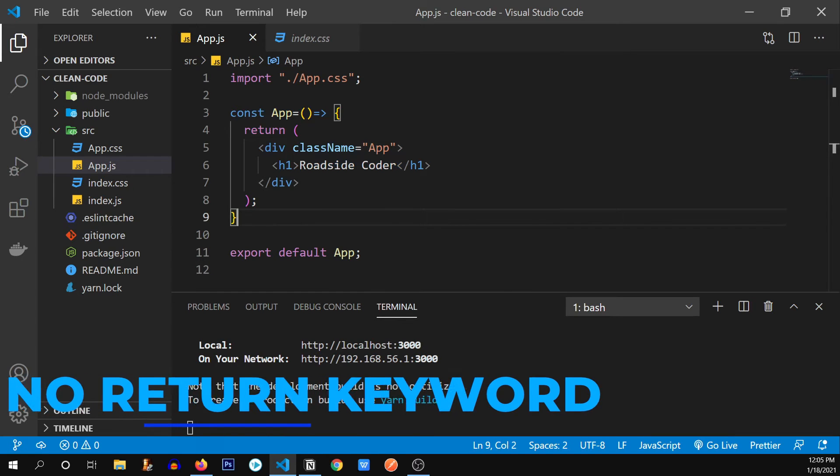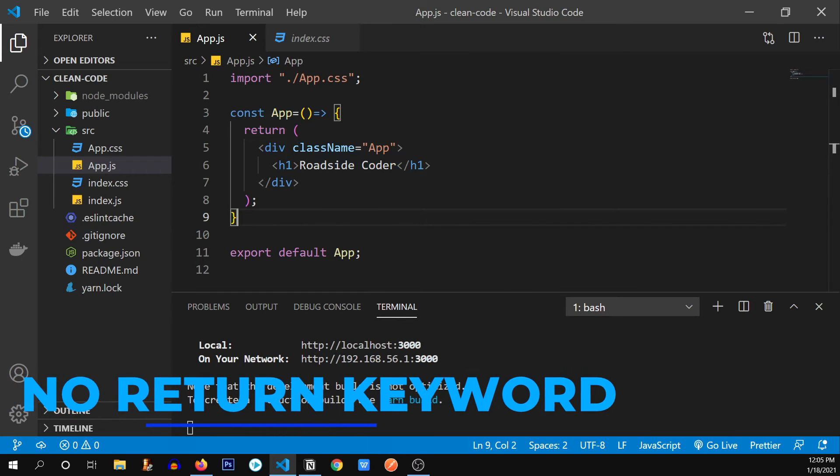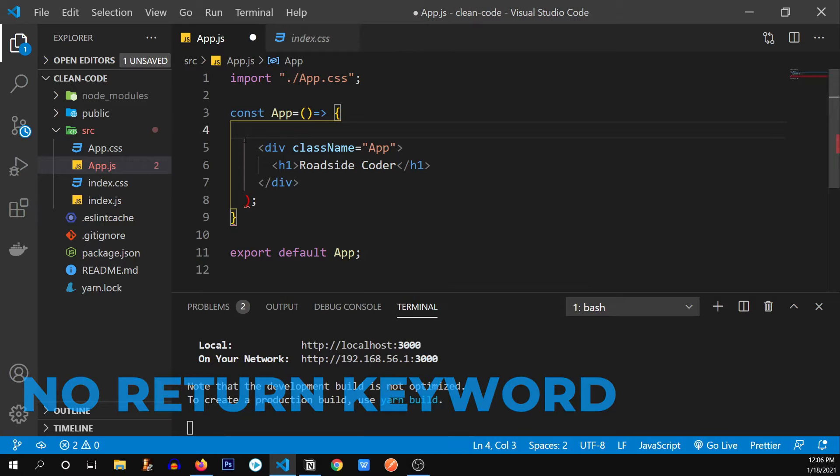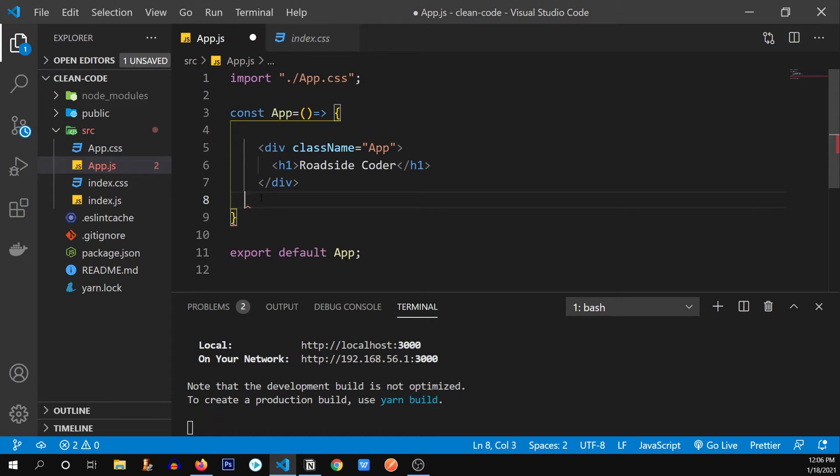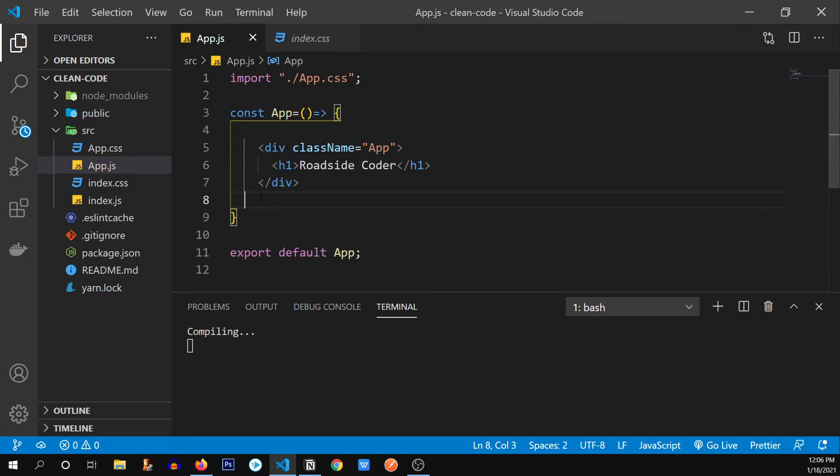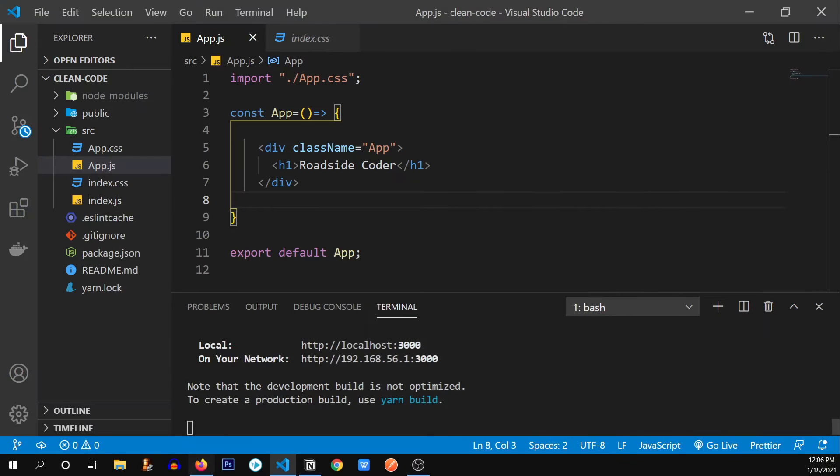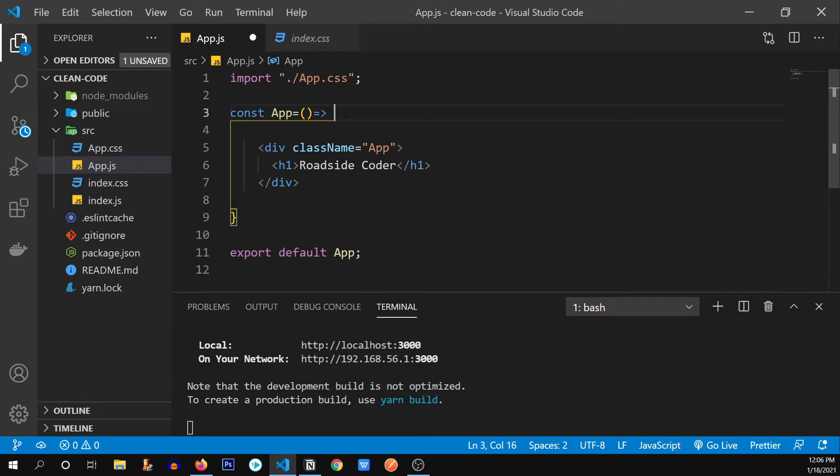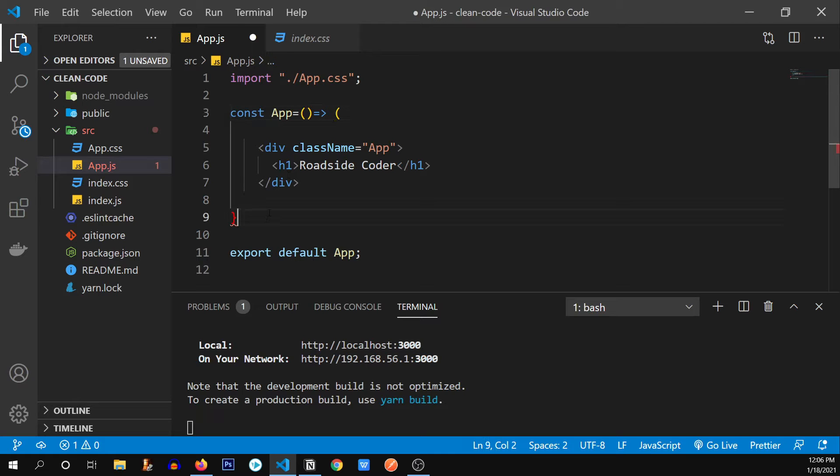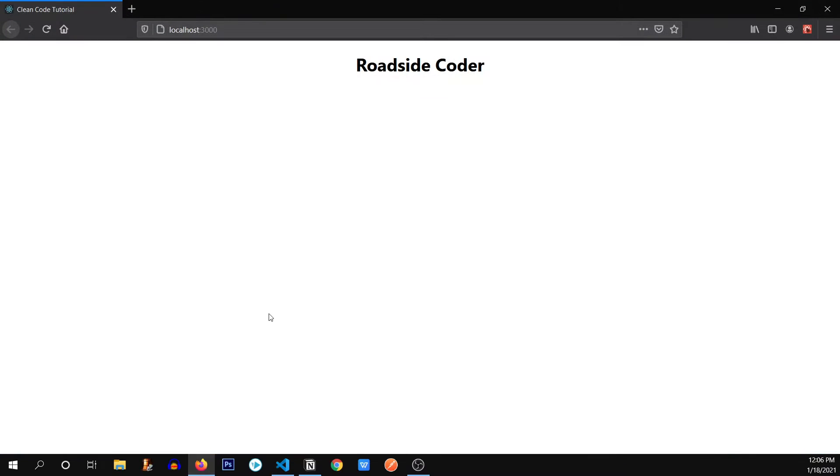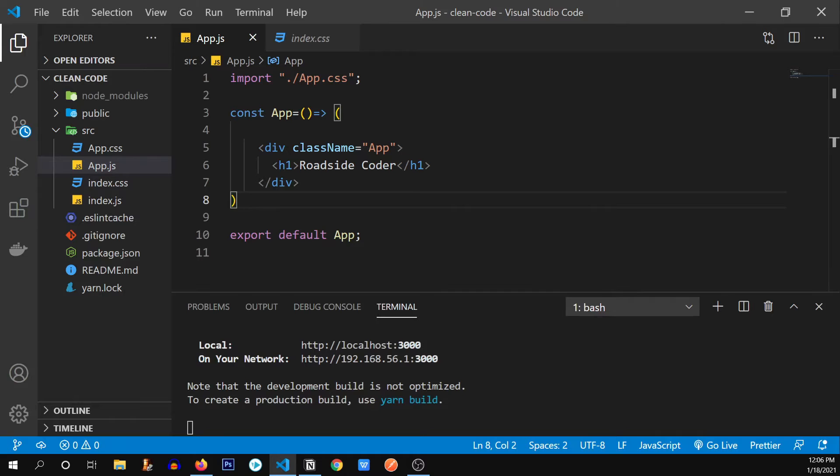Our next practice is using round braces or an automatic return statement. So you see over here a return statement. But what if we don't want to use this return statement? I'm just going to remove it. Let's save our file. And here you see there's nothing displayed over here. Why? Because when we use the curly braces, we need to return something. But when we don't use curly braces and we use round braces, then we don't need to return anything. Let me save this. And here you go. We have the roadside coder printed again.